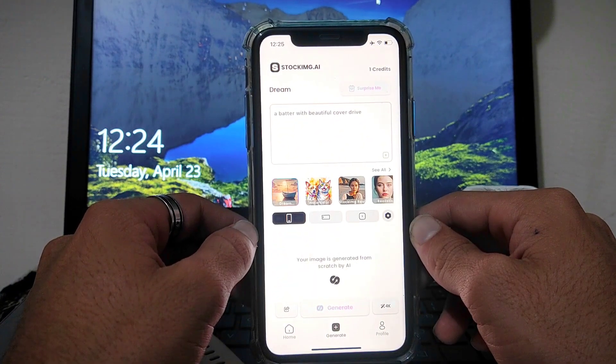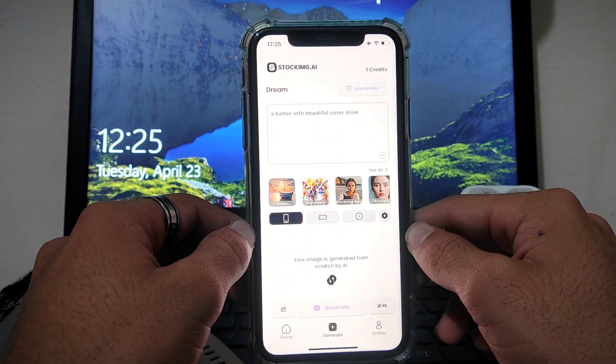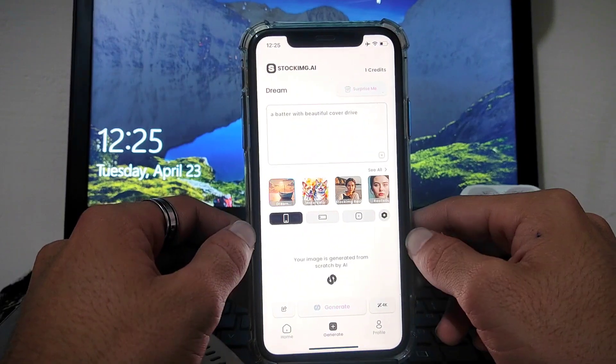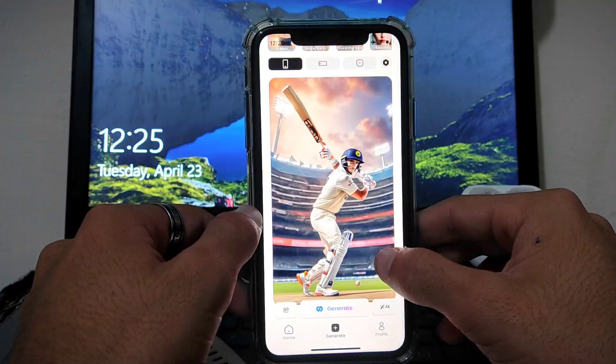It is generating the picture now. The image is almost ready and you can see that image is generated by StockEye, so you can also try this to make some amazing pictures.